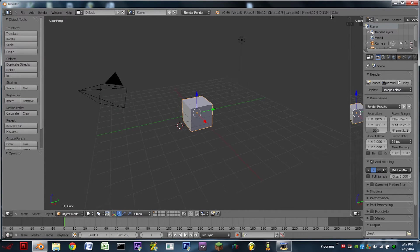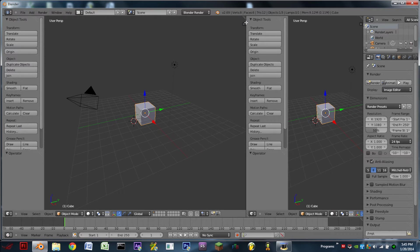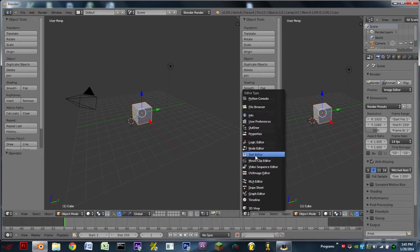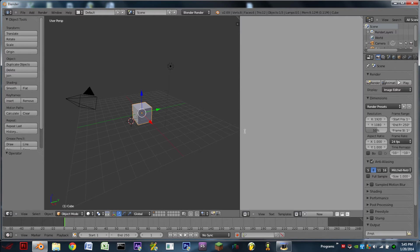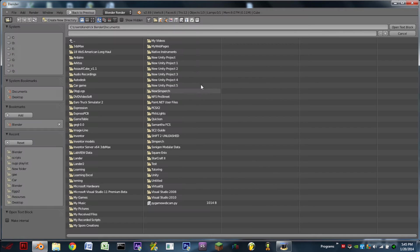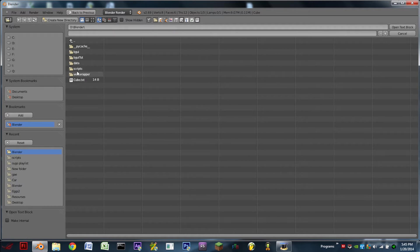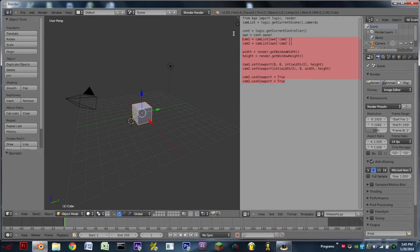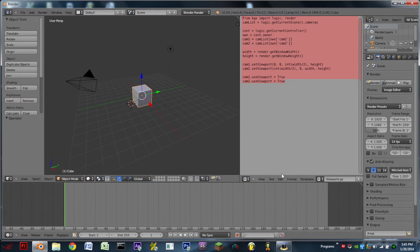So now we're going to do this for ourselves. The first thing we do once we get into our new blend file is split the 3D window, turn the new window into a text editor, go to Text, open a text block, and download the script in the description called viewports.py. You'll see it's a very basic script.